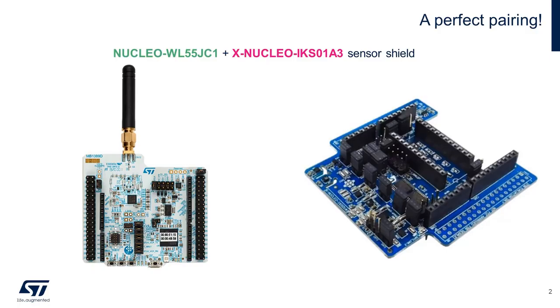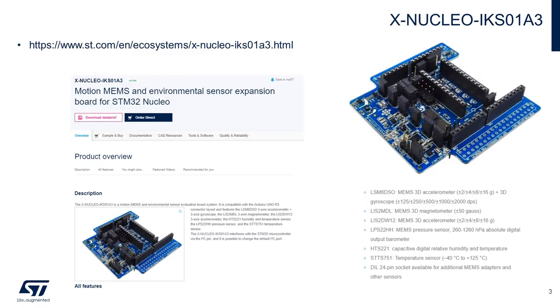The XNucleo IKS0183 is a MotionMEMS and Environmental Sensor Evaluation Board that lets you test the functionality of the MotionMEMS accelerometer, gyroscope, magnetometer, and environmental humidity, temperature, and pressure sensors via the I2C communication bus.